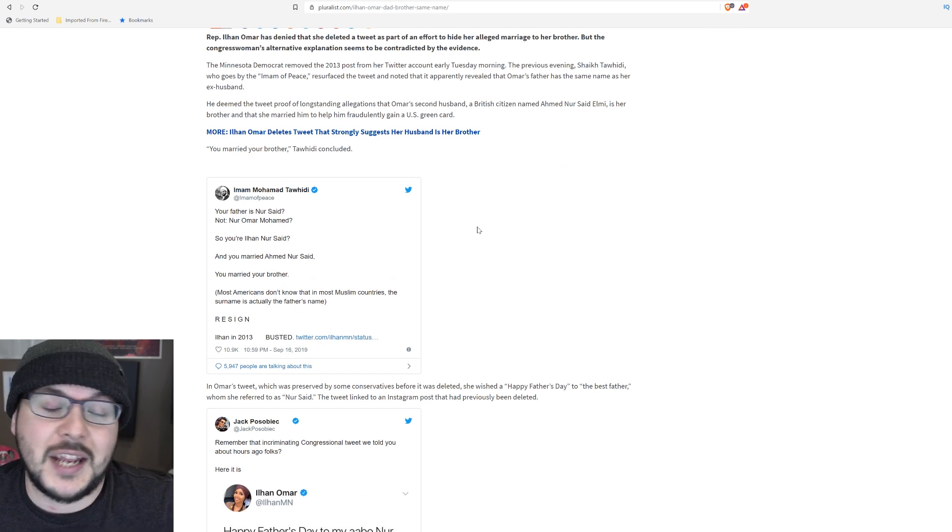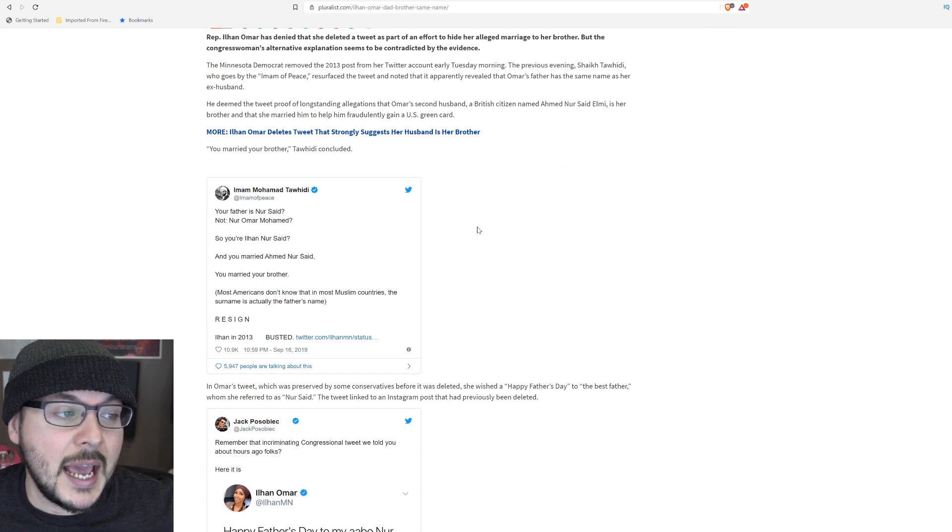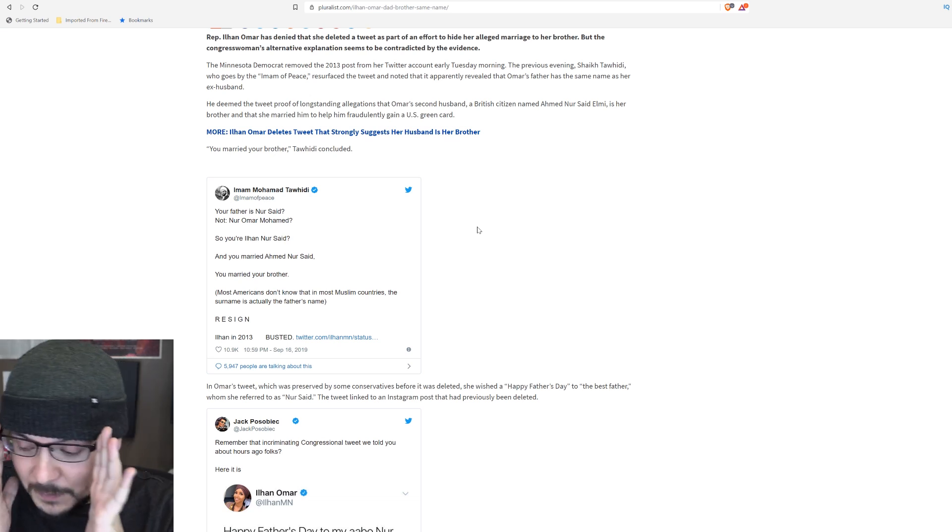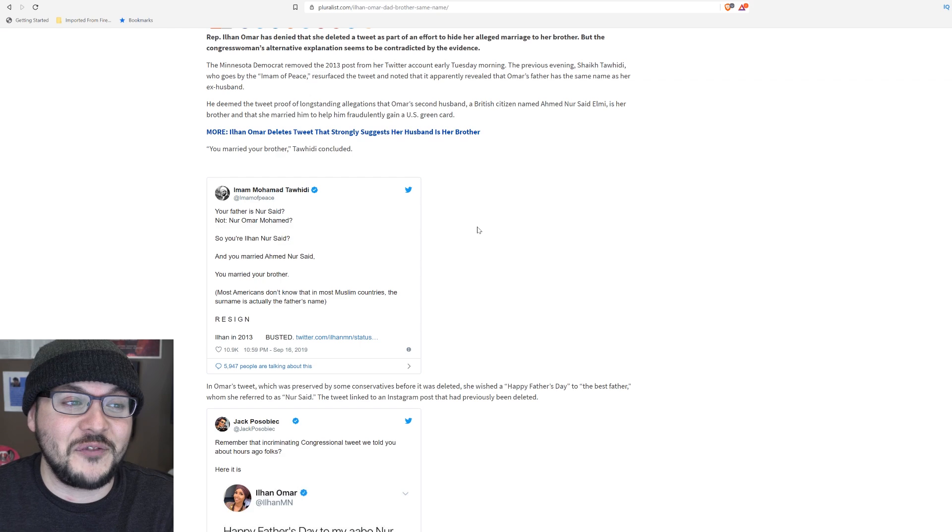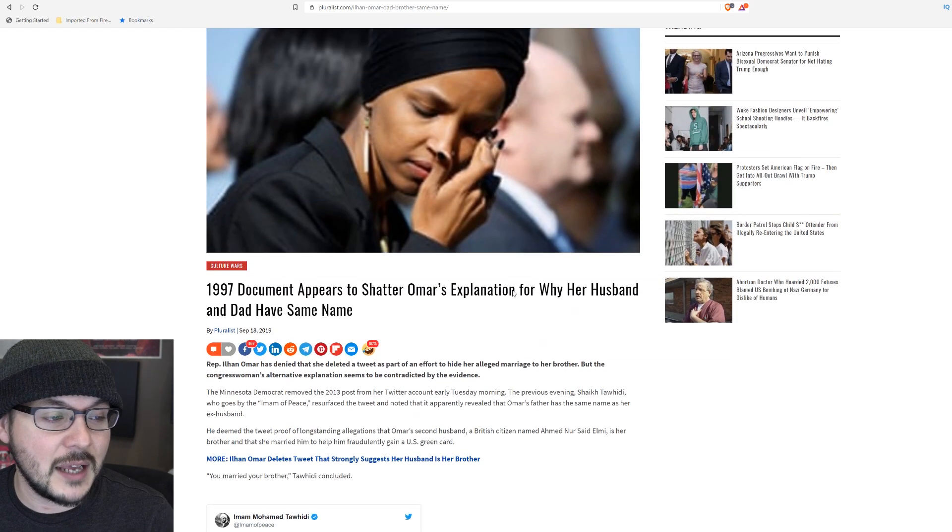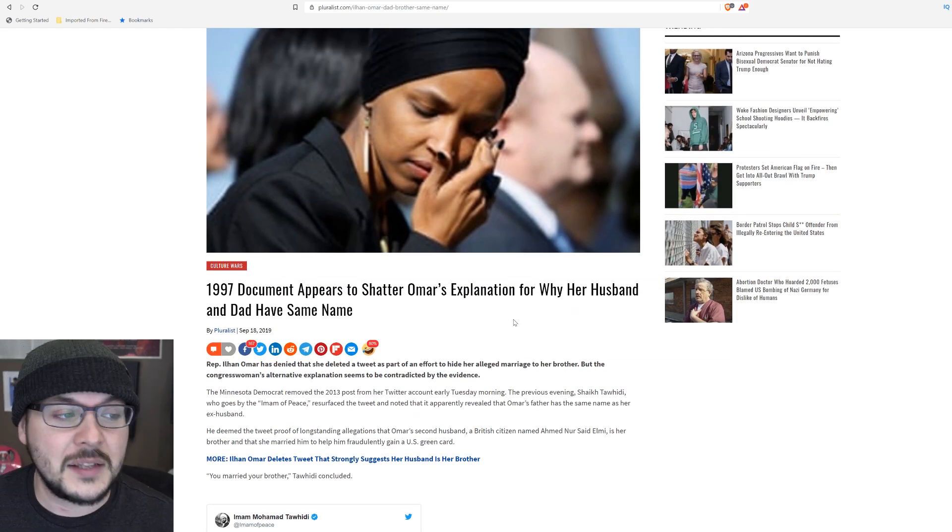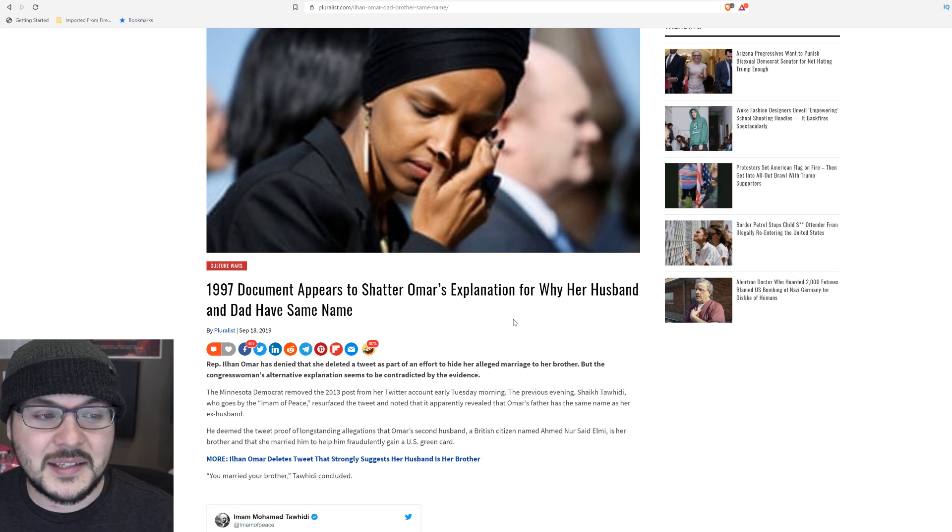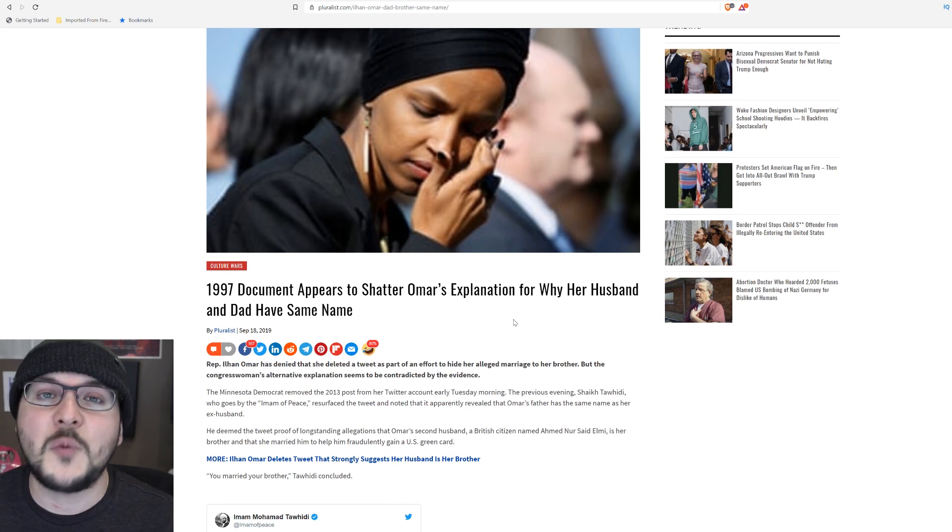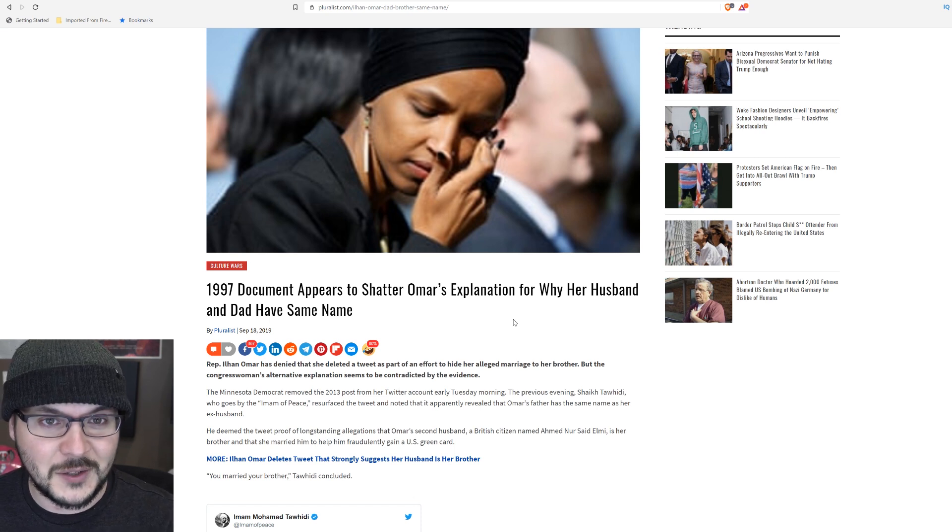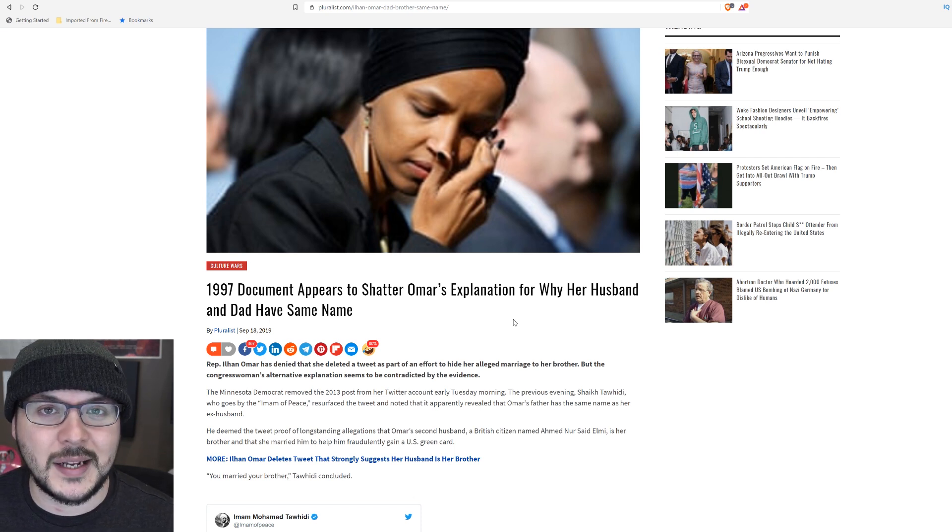And it looks like she deleted the tweet. I'm done. I'm going to walk away from this one while I still have some sanity left. I am not making any definitive statements. I'm not saying she married her brother. I am not saying anything other than it's all very weird. Okay? Stick around. A couple more segments to come in a few minutes, and I will see you shortly.